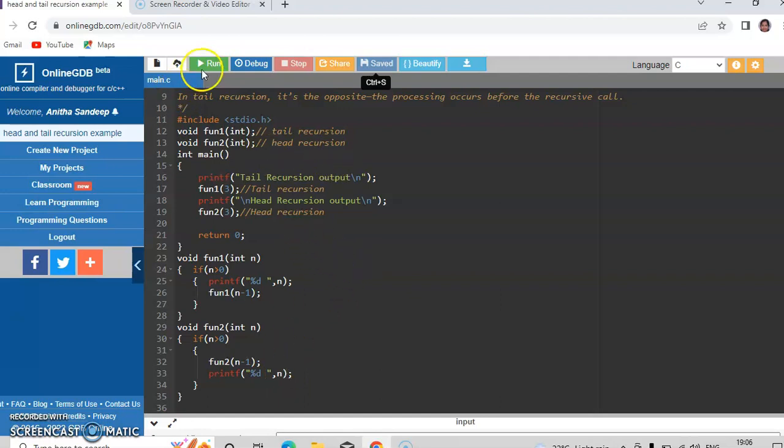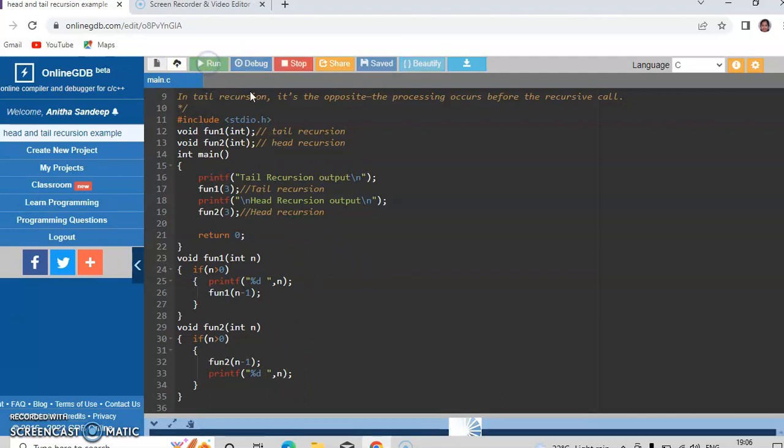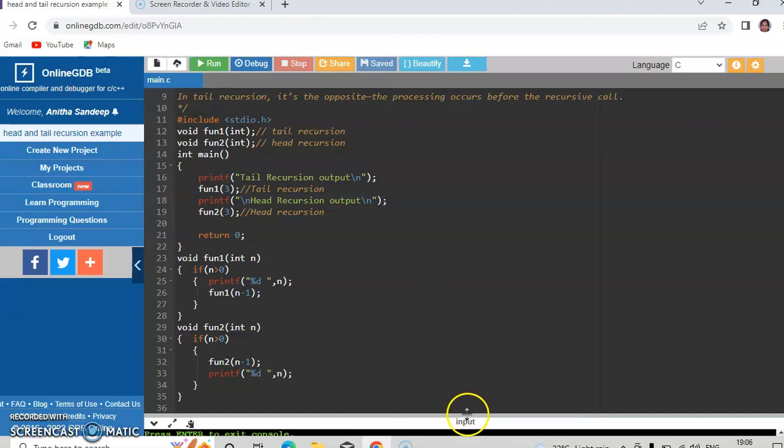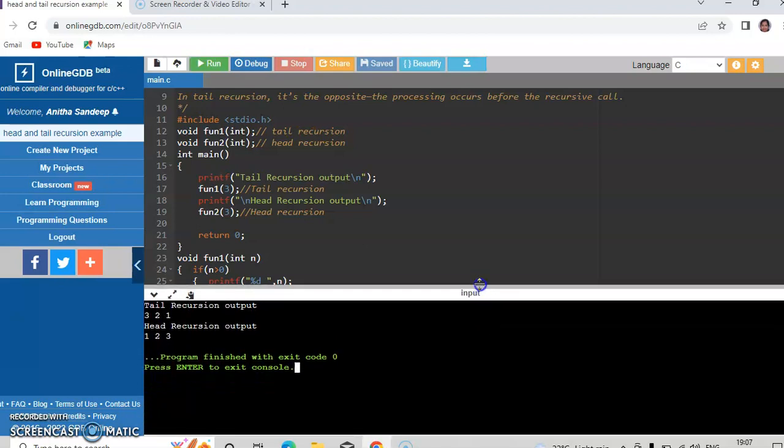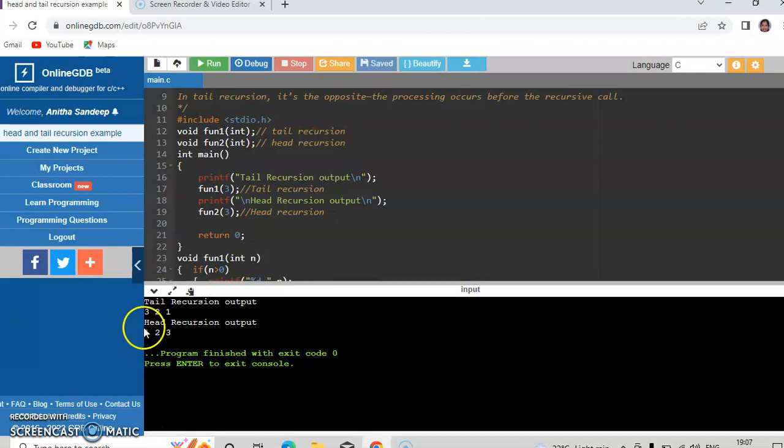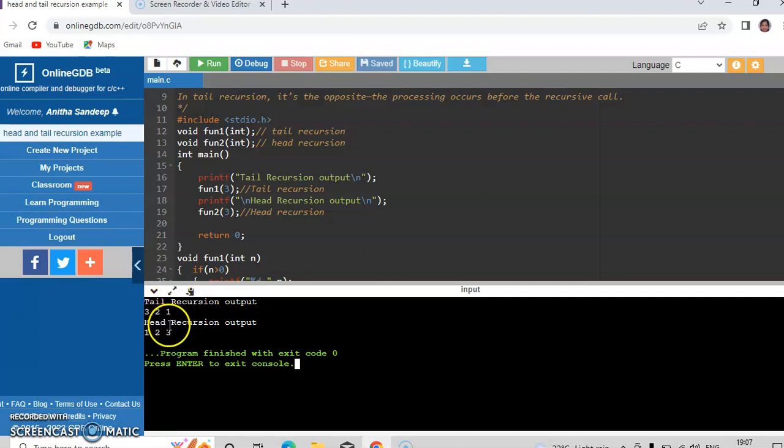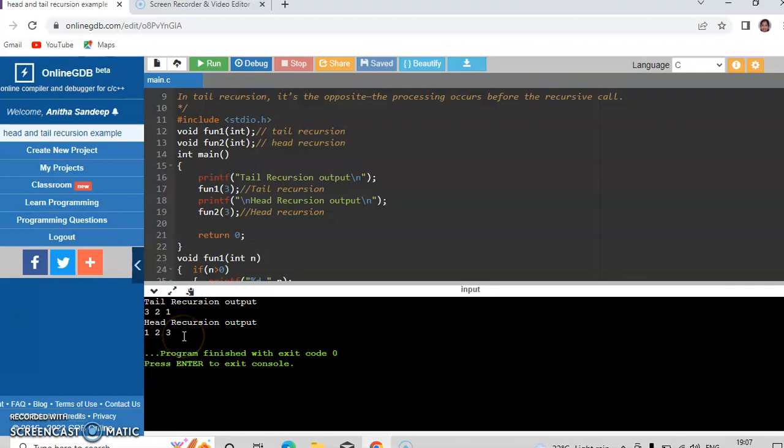So let us verify by running this program. You can see that the tail recursion output is 3, 2, 1, whereas the head recursion output will be 1, 2, 3. Hope you have understood. Thank you.